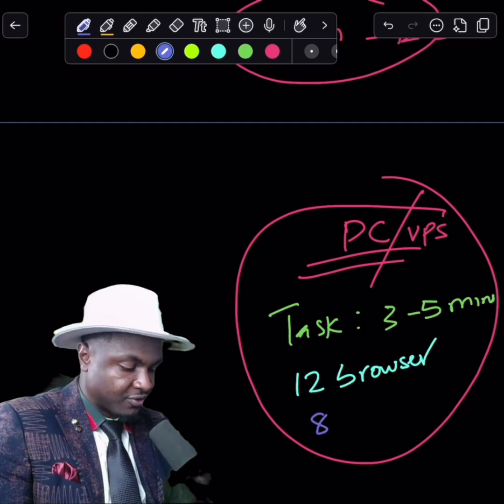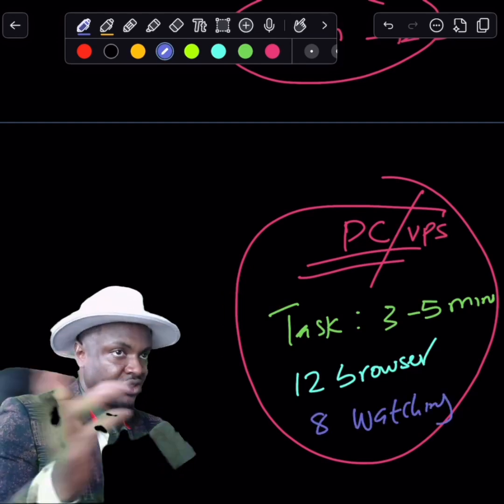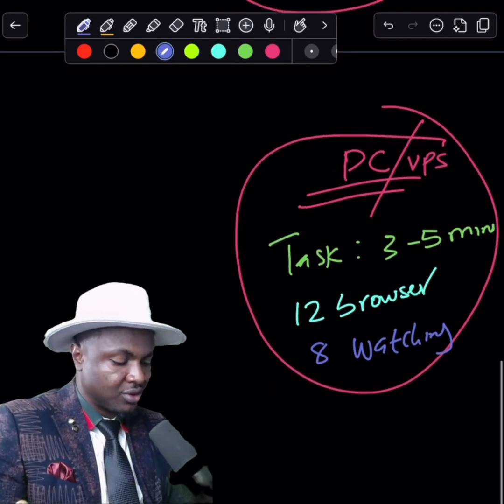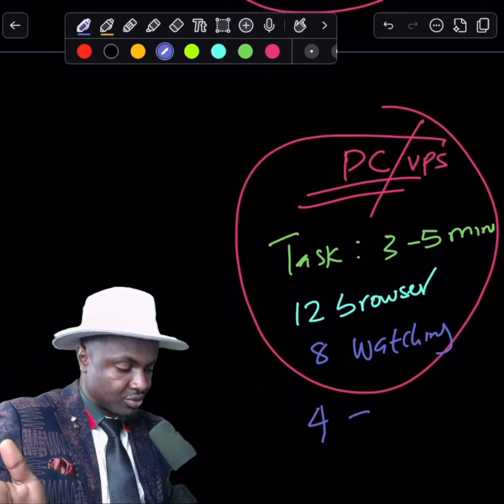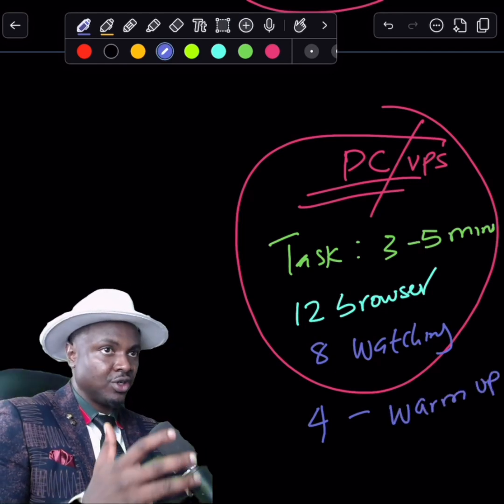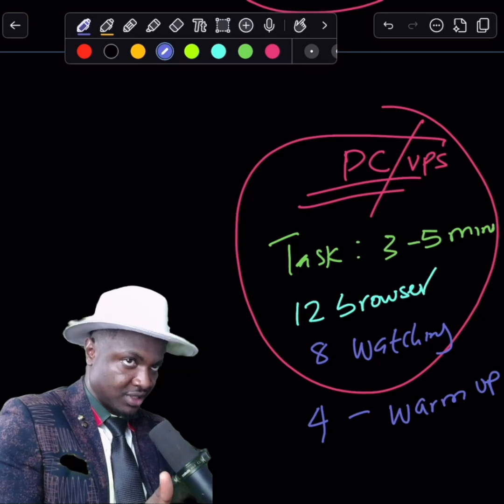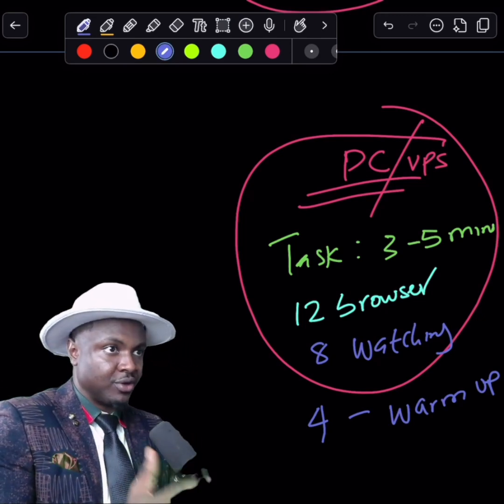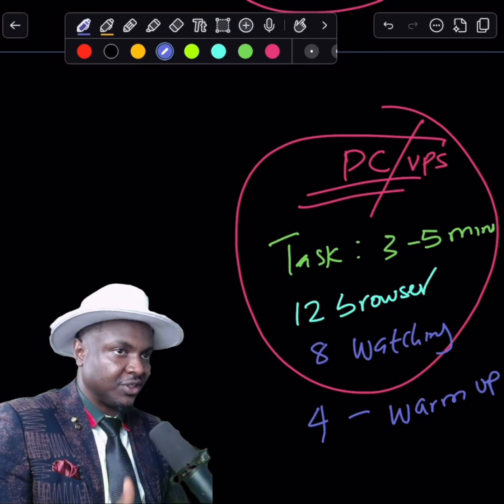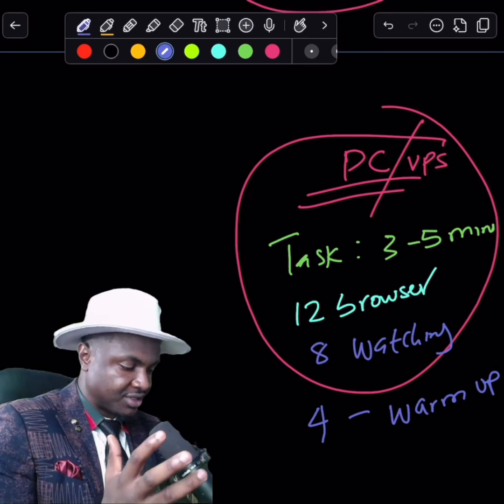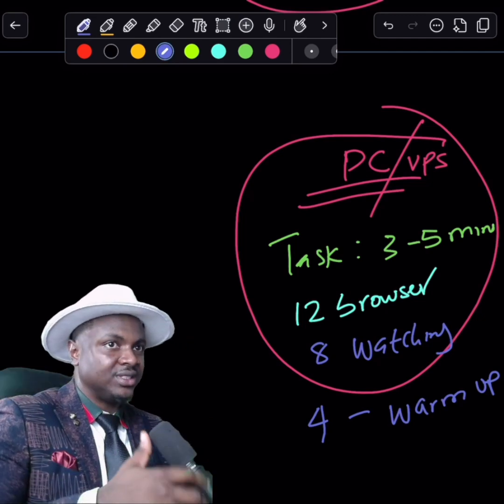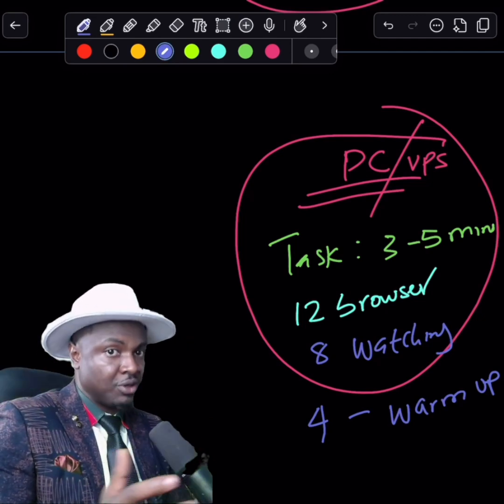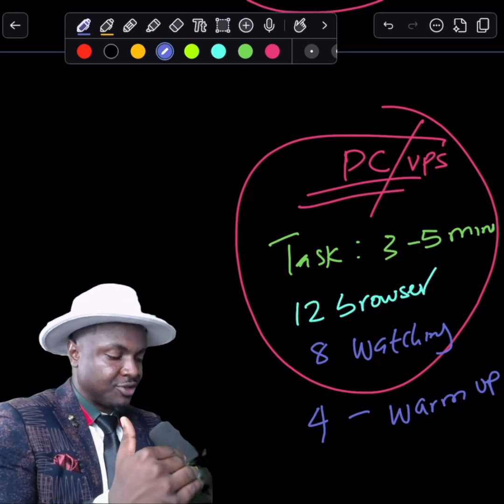You have about 12 browsers running the simulation, so at every single point in time, consistently there are always 12 browsers running a task for you. Now, if out of these 12 browsers, let's say eight of them are watching your videos, this simply means eight of them will be streaming one of the videos on your YouTube channel, while the other four could be watching a random video on YouTube. We call this a warm-up.